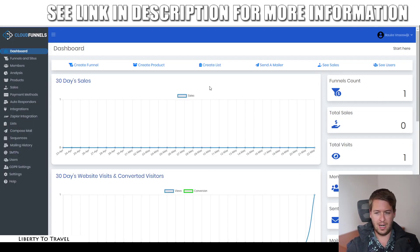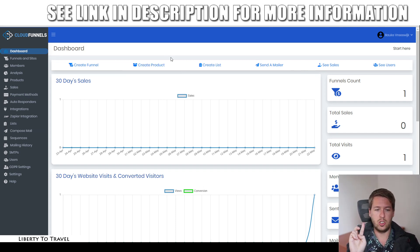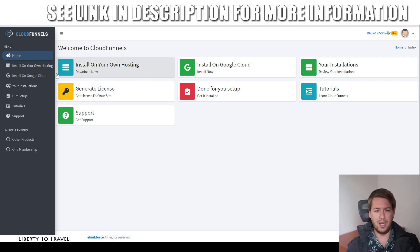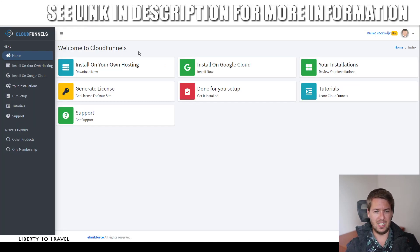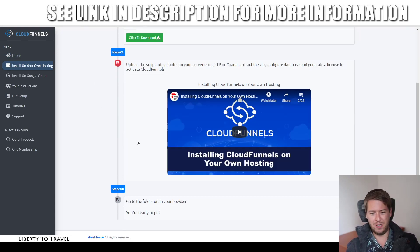Now let's go into the actual software and give you a demo. So here is the installation. Cloud Funnels is going to be installed with two options: on your own hosting or through Google Cloud hosting. If you don't want your own hosting, you can go for the Google option. If you do have your own hosting, you can install it there. I set up a test version of Cloud Funnels on my own test website at test.liberty2travel.com. All you need to do is go to the dashboard, click install on your own hosting, download the script, upload it to your server, and then run the script. That's all there is to it.